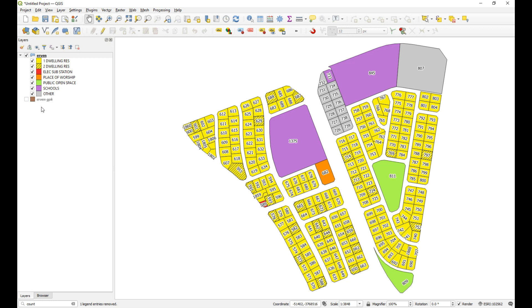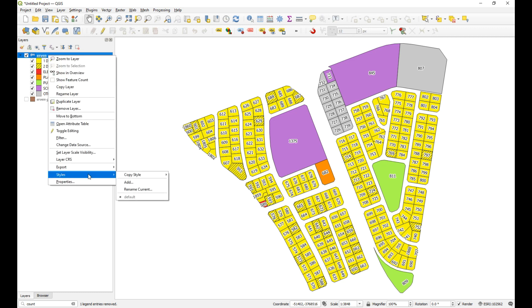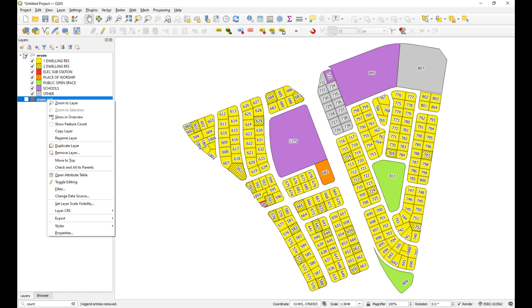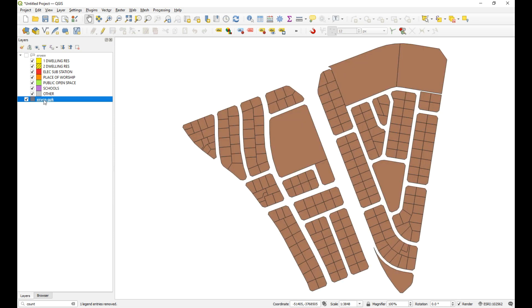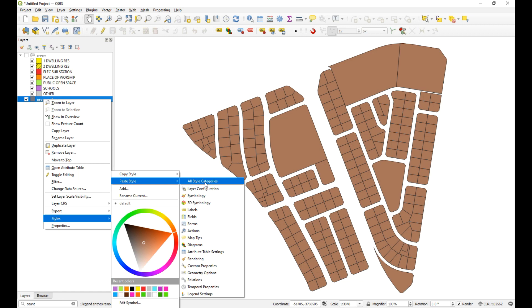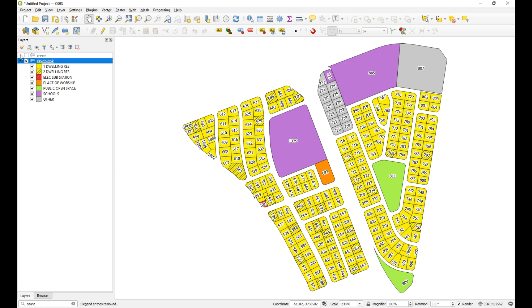Let's quickly see how to apply the same thing to a geopackage layer — it's very similar. I'll show you a trick: I'm going to copy these styles and paste them onto the geopackage layer. Right-click on the styled layer, go to Styles > Copy Styles > All Style Categories. Then select the geopackage layer, right-click, Styles > Paste Styles > Paste All Style Categories.